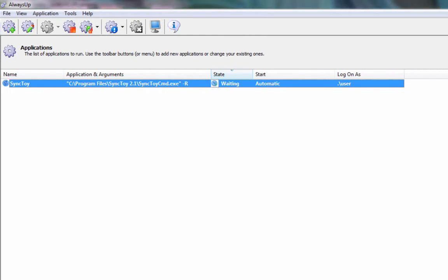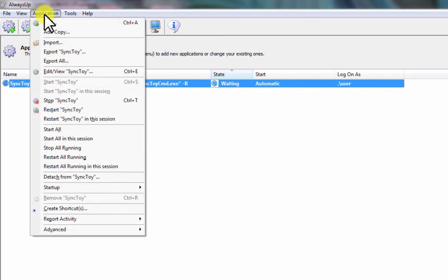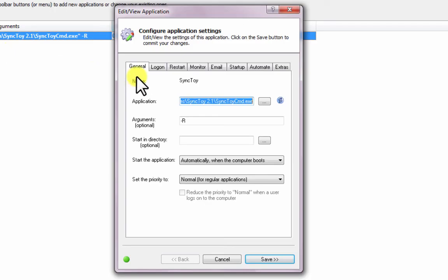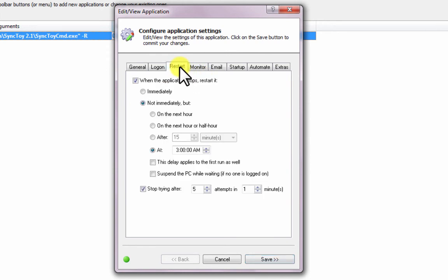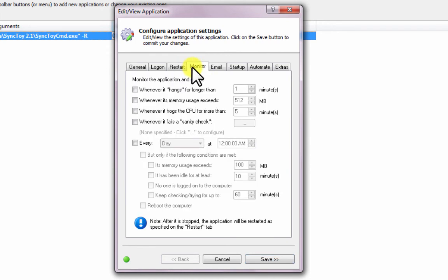We encourage you to edit the entry in Always Up and explore the many other settings that may be appropriate for your environment. For example, hide the SyncToy window in Session 0, prevent the computer from going to sleep, and much more.